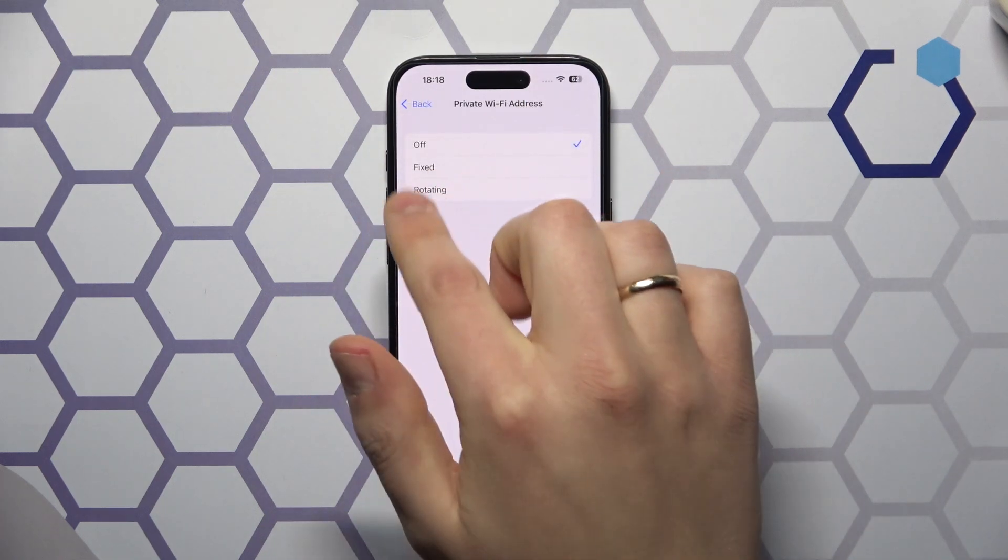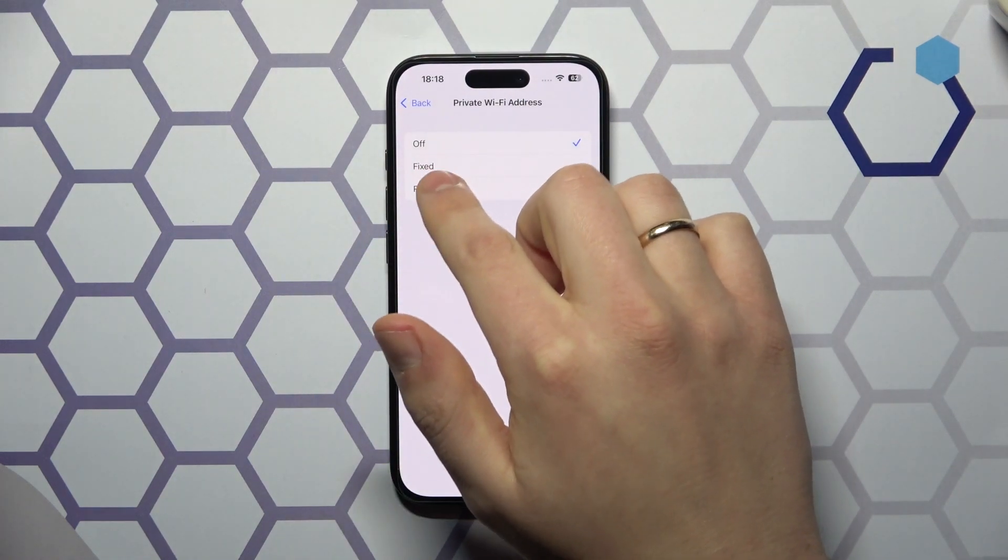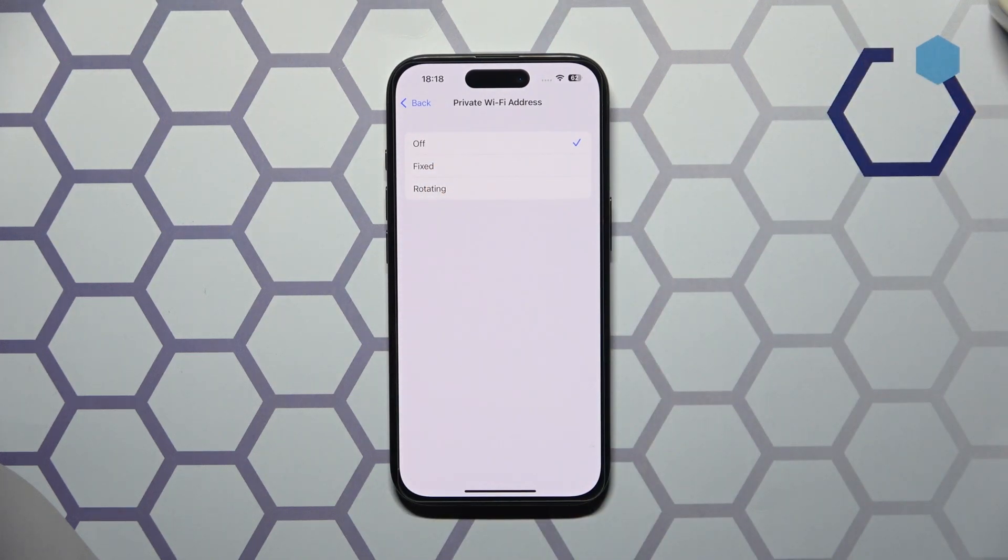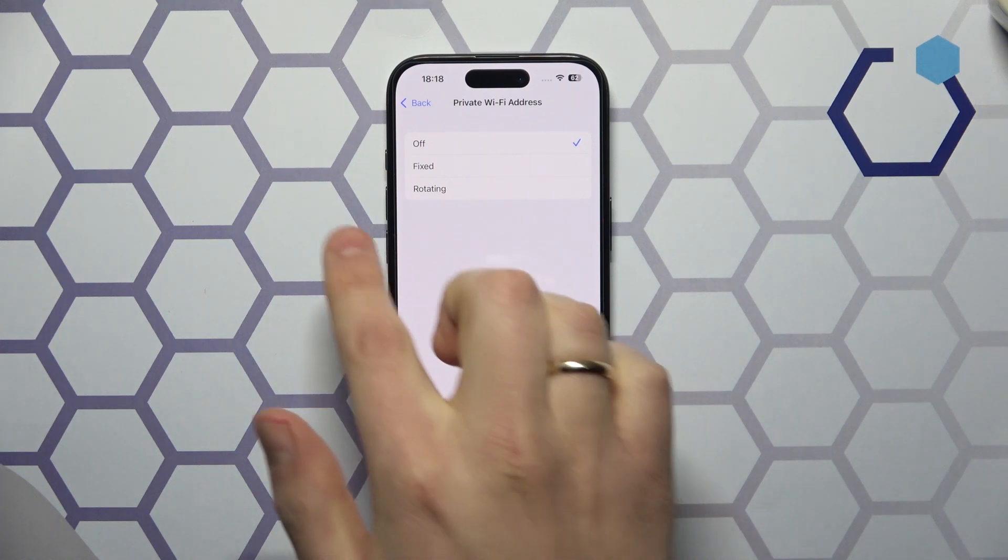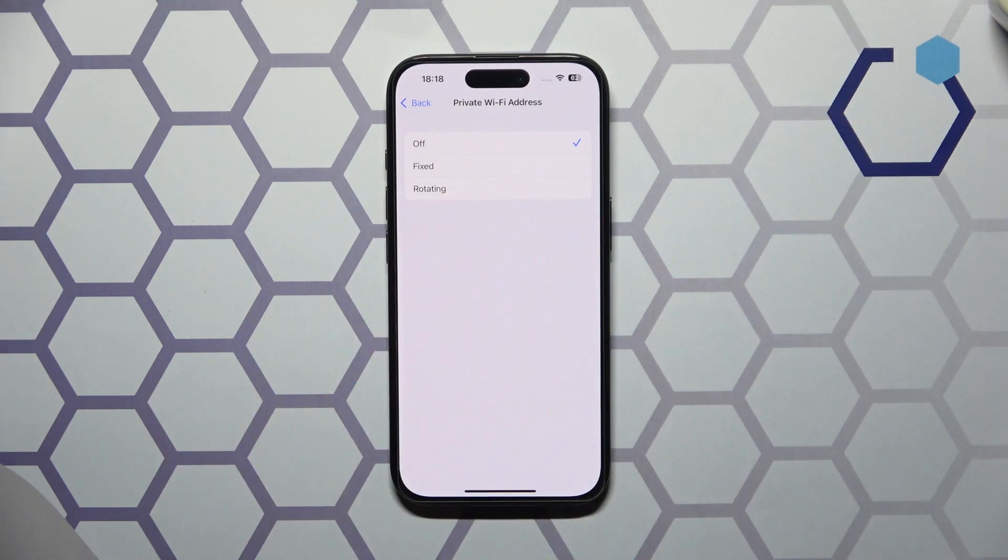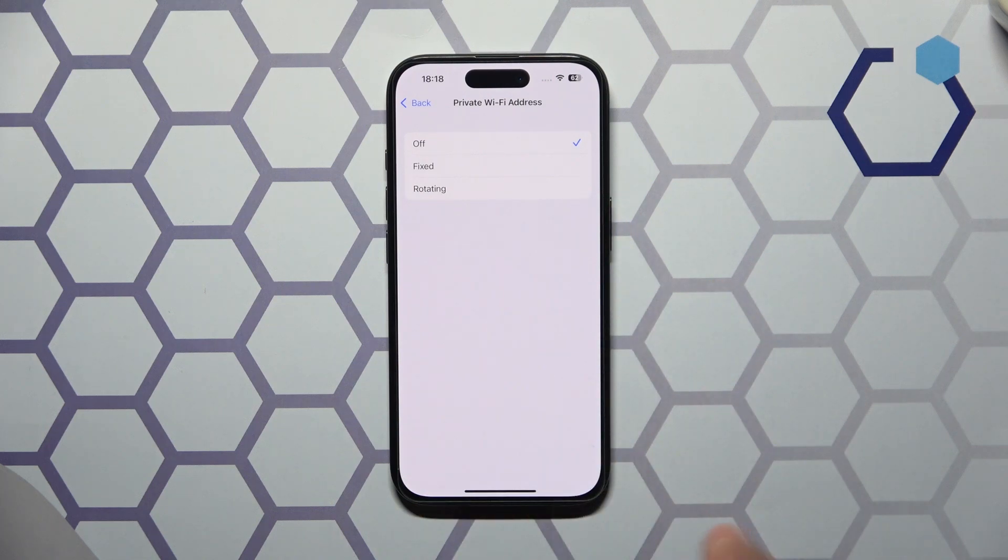Both of those options mean that your Wi-Fi address will be secured or protected. The difference is that while fixed, the MAC address will stay the same, and while rotating it will be changed from time to time.